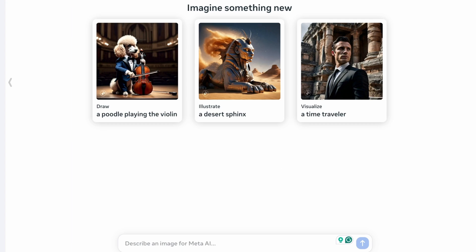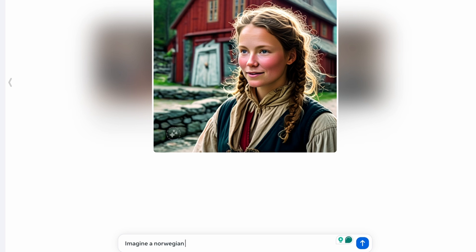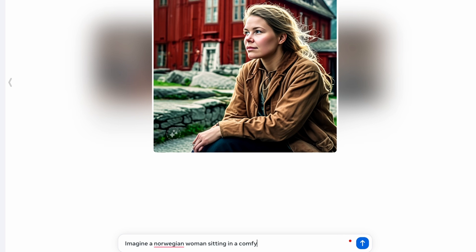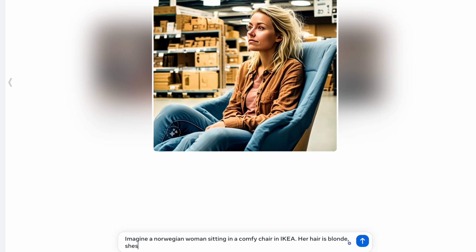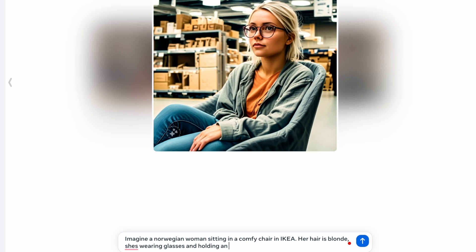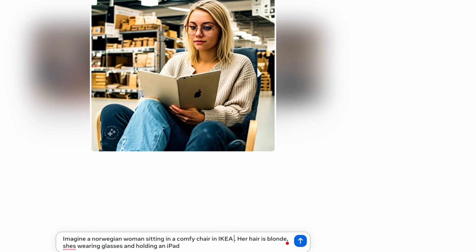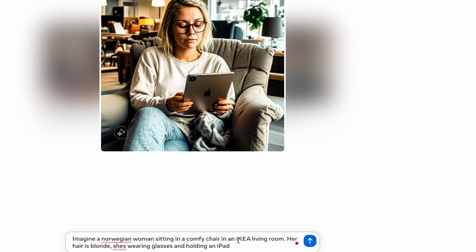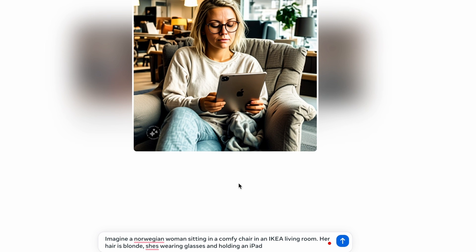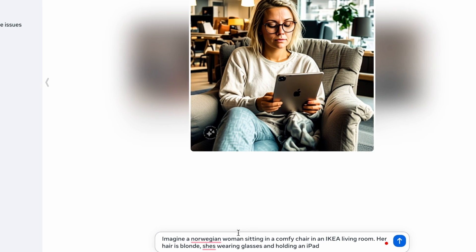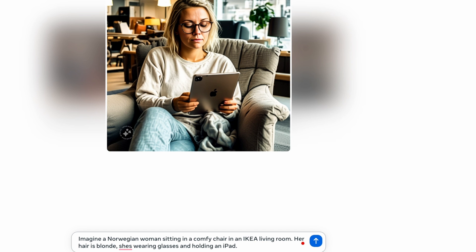If you start your prompt with the word 'imagine,' it will generate in real time. For example: 'imagine a Norwegian woman sitting in a comfy chair, Ikea, her hair is blonde, she's wearing glasses and holding an iPad.' The iPad turned into a book and I don't like that she's in a warehouse, so let's say 'Ikea living room' — and there you have it. You just imagined at the speed of writing. This is a completely new way of generating images where you can just continue prompting until you get something you actually want.